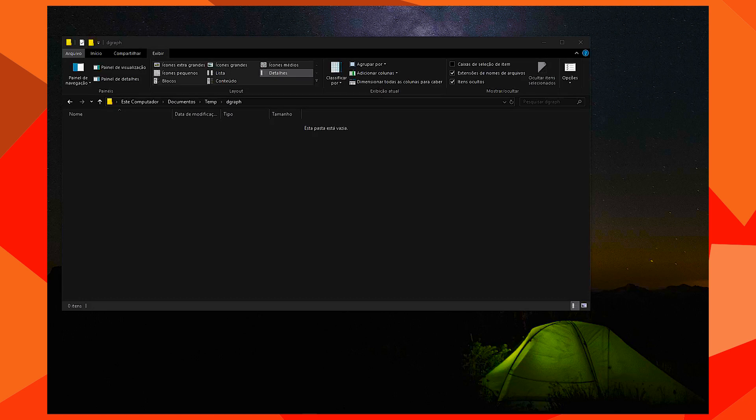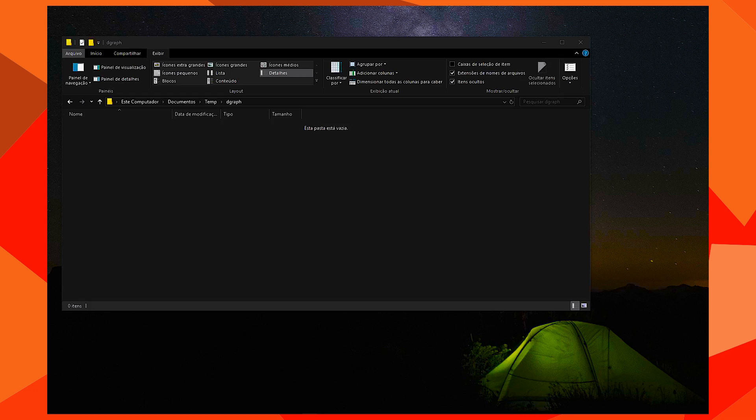First of all, to run DGraph Tour, you need an instance of DGraph running. So we're going to download it and start it.